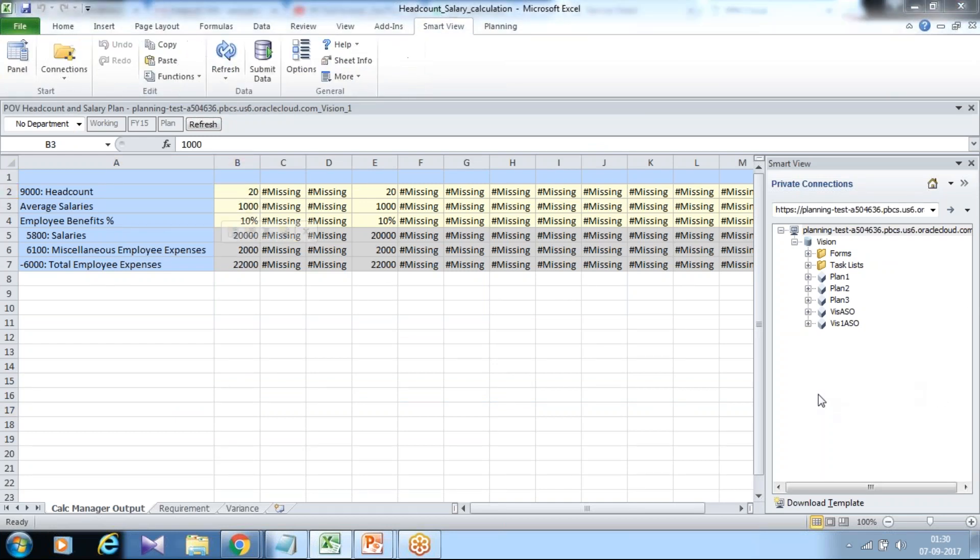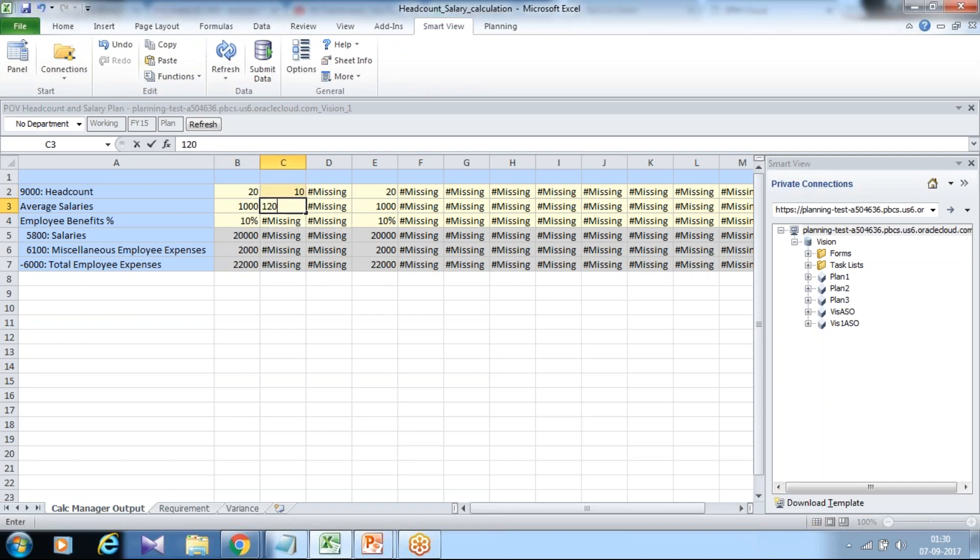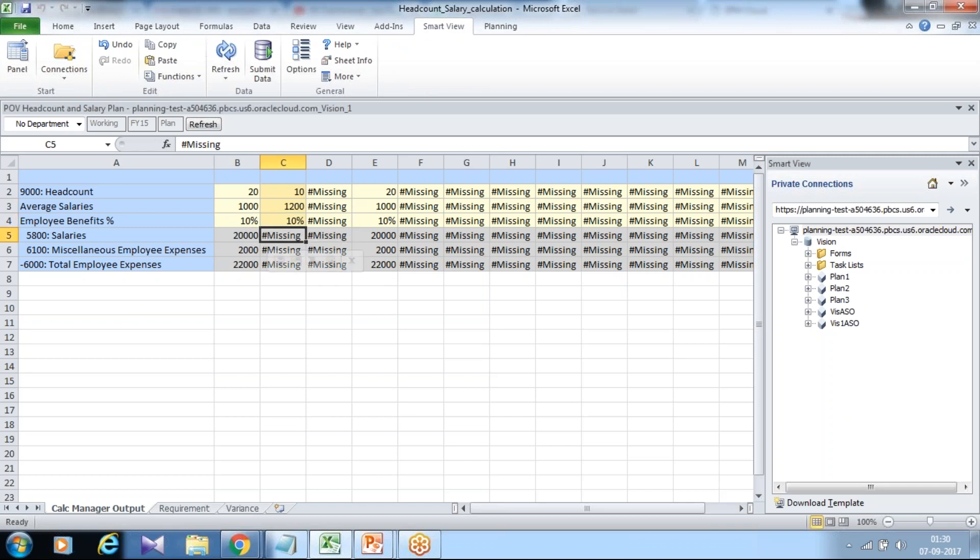So I put new number under my February month. Head count 10, average 100, and miscellaneous employee benefit 10%. Put this number, click on submit and the calculation take place.